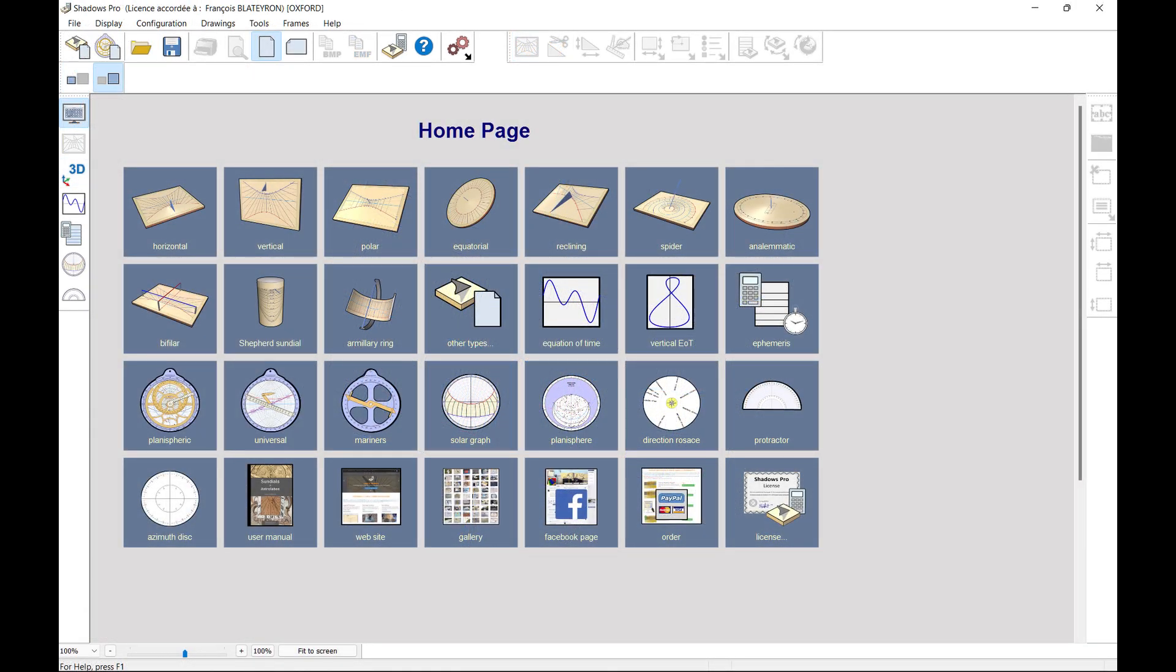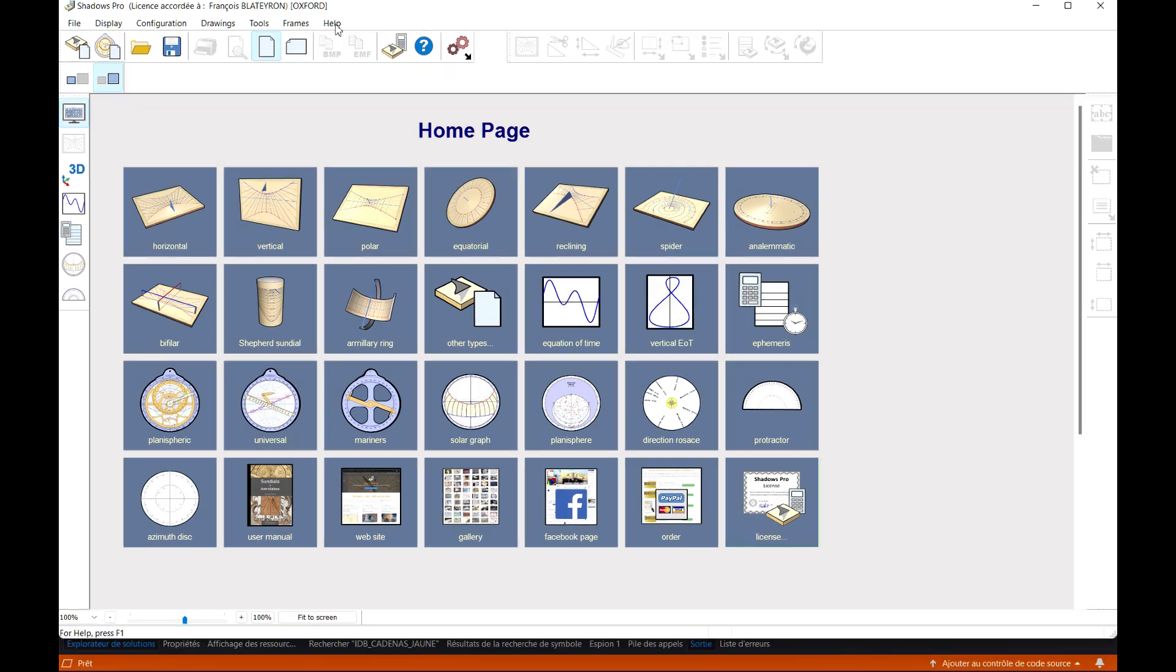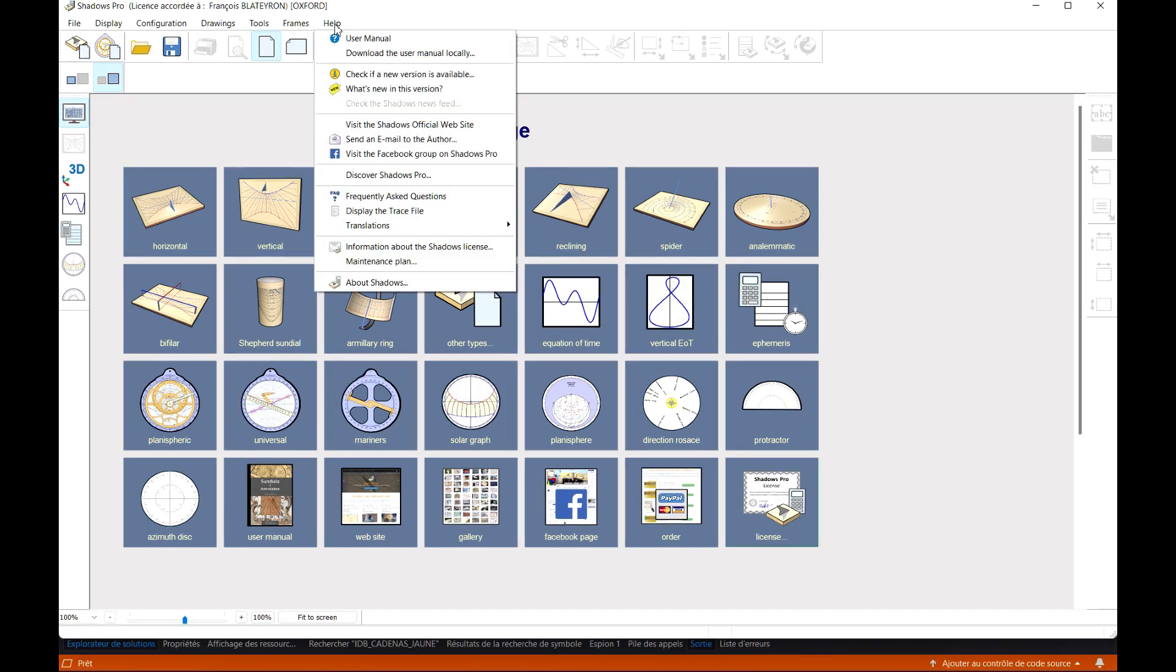So much for the first part of the overview of the 3D visualization of sundials introduced in version 5 of Shadows Pro. This unique feature complements the already extensive arsenal of features offered by Shadows Pro, which has long been the world reference of gnomic software.